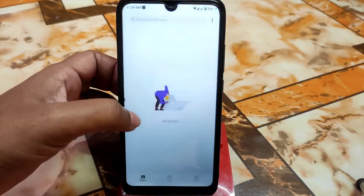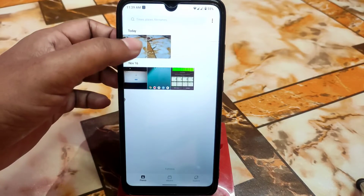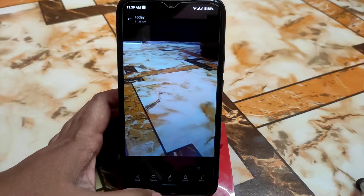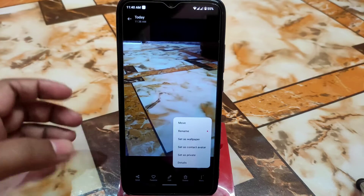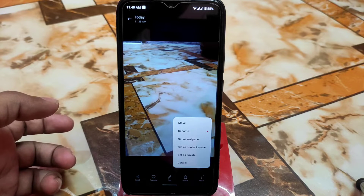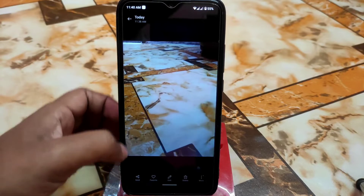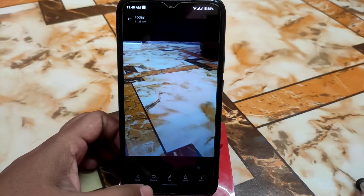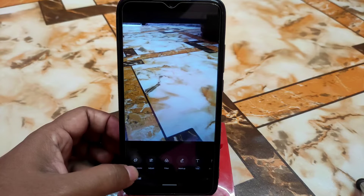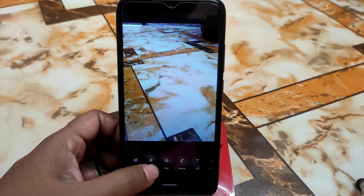Provide the permission, allow, and open any photo. You get a huge set of features — you can move, rename, set as wallpaper, set as contact, mark as private, view details, and edit as well. Just click on the pencil icon and you can crop, rotate, and do whatever you need.